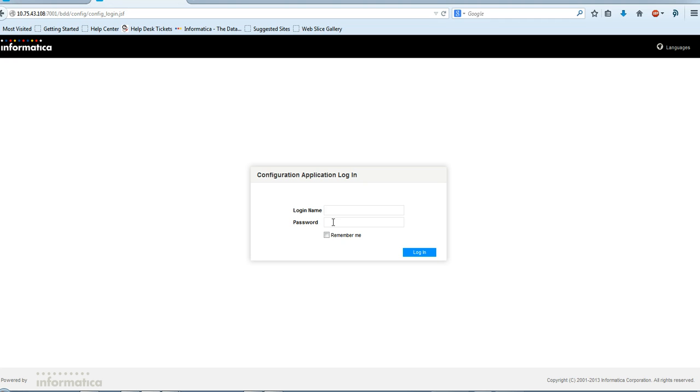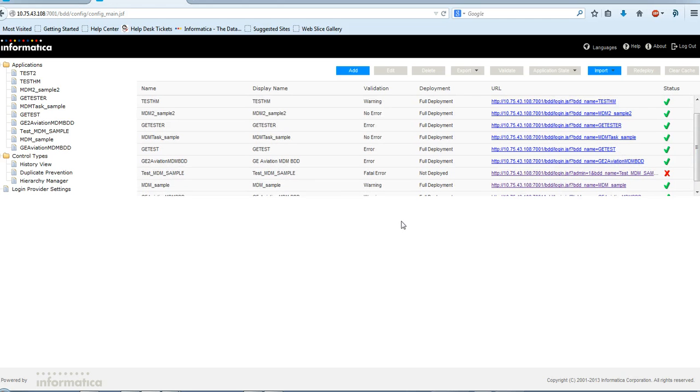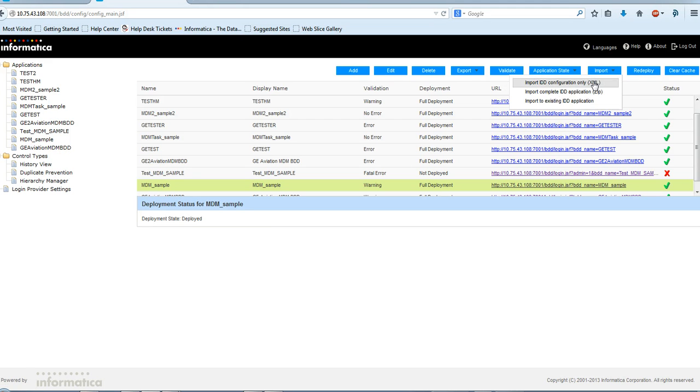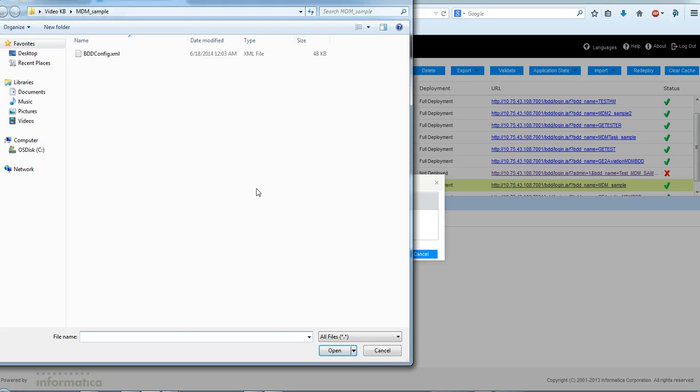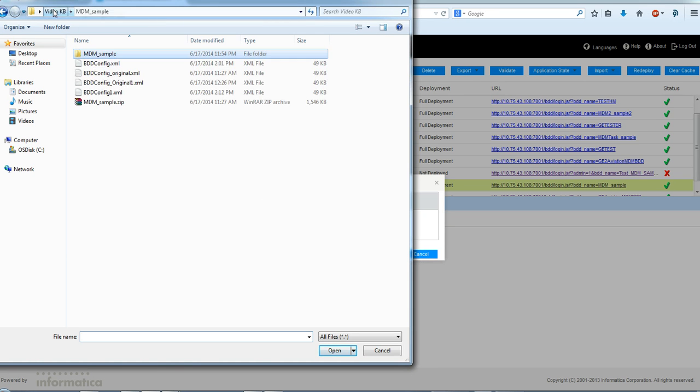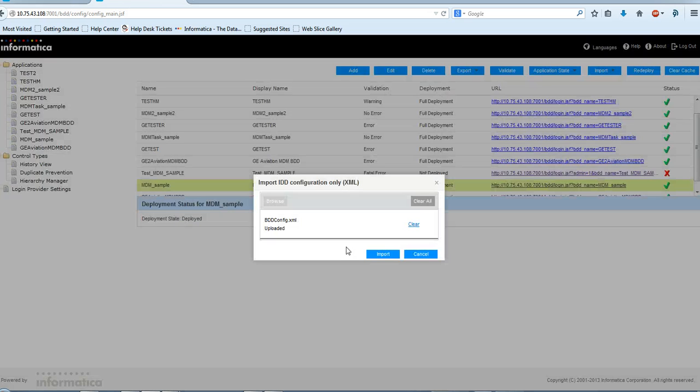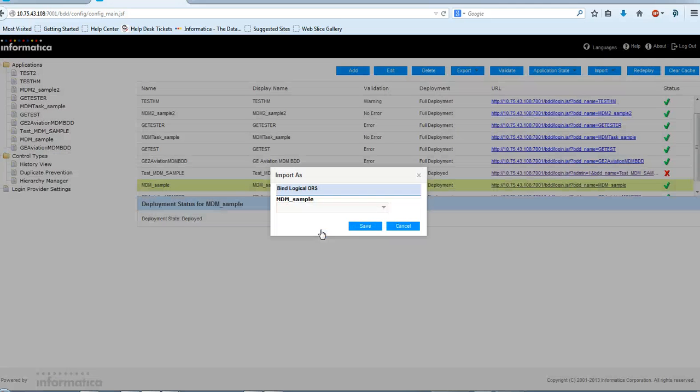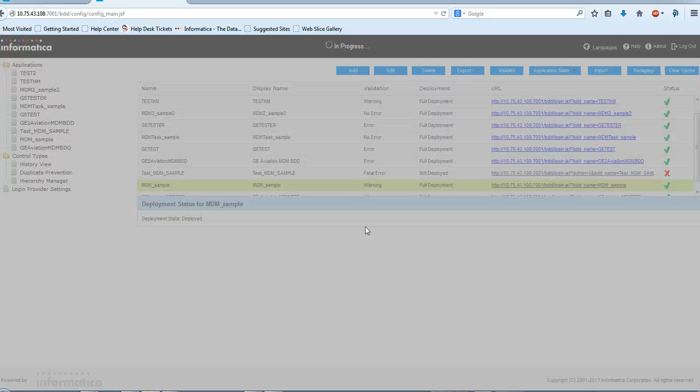Now I'll import the changed bddconfig.xml file to the mdmsample application. I'll import it, replace the file, and bind with the ORS. Save it.